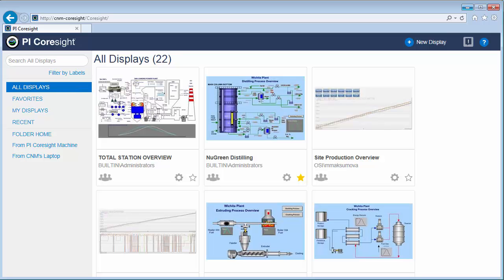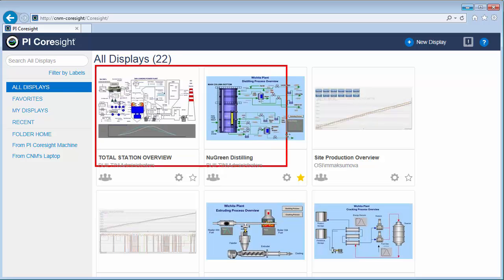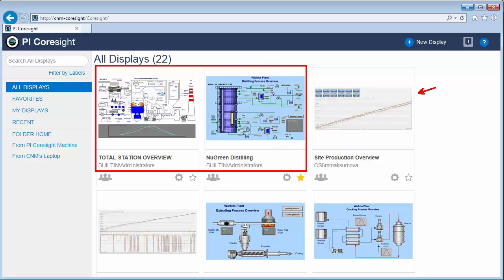As we look at all the displays here, some of these displays you can see are PI ProcessBook displays and others are the more traditional PI Coresight displays. Perhaps one of the most exciting new features of PI Coresight is the ability to import displays created in PI ProcessBook and to see them in your browser.